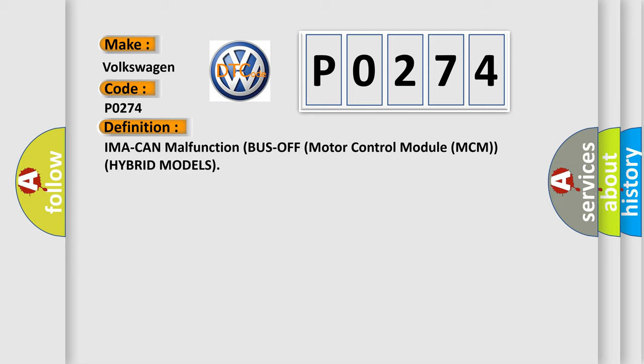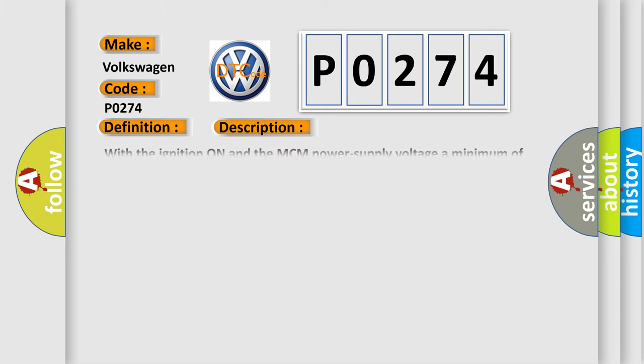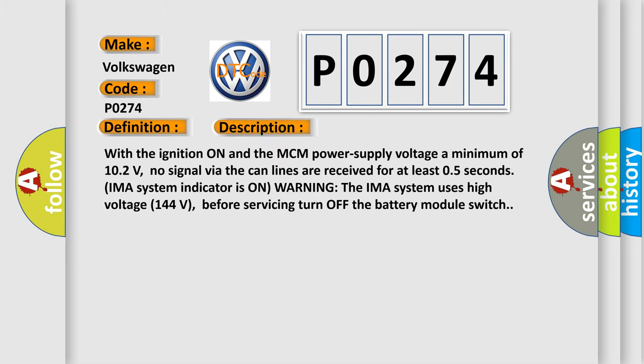And now this is a short description of this DTC code. With the ignition on and the MCM power supply voltage a minimum of 10.2 volts, no signal via the CAN lines are received for at least 0.5 seconds. IMA system indicator is on warning. The IMA system uses high voltage 144 volts. Before servicing, turn off the battery module switch.